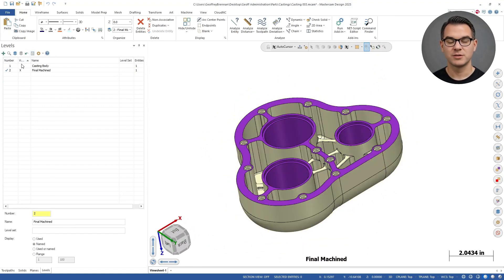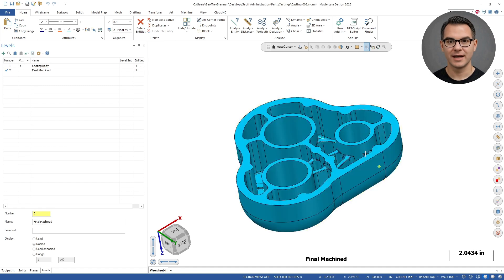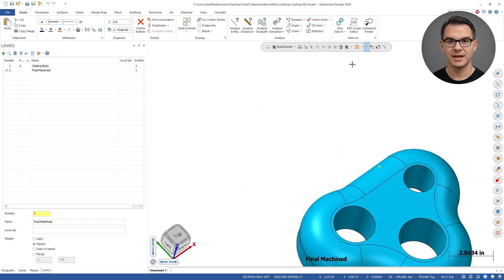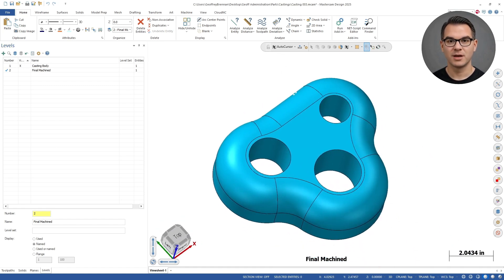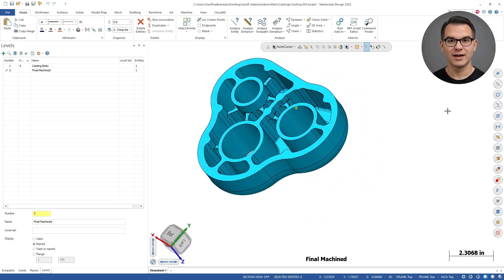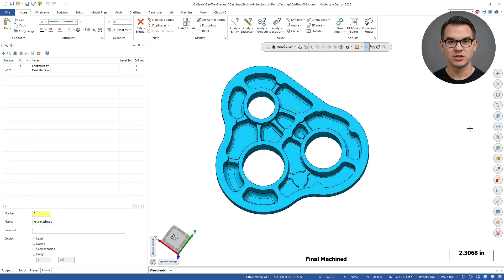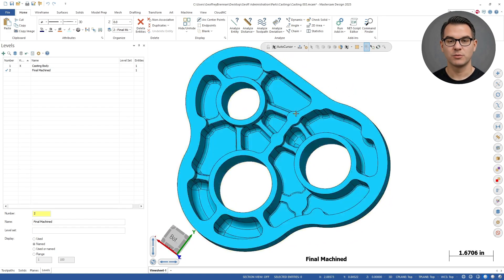Our designer has provided two versions of the CAD part, a casting body and a finished machined part. We are going to use the casting body as the stock and then reference the machined part for the surfaces we will machine.